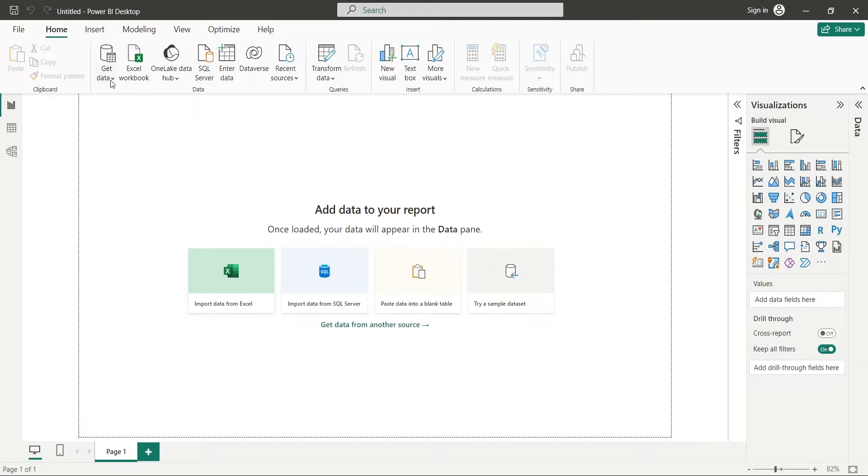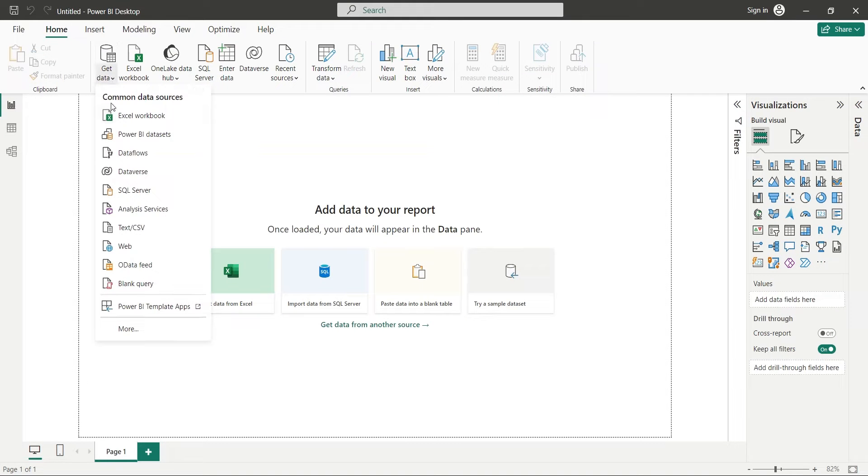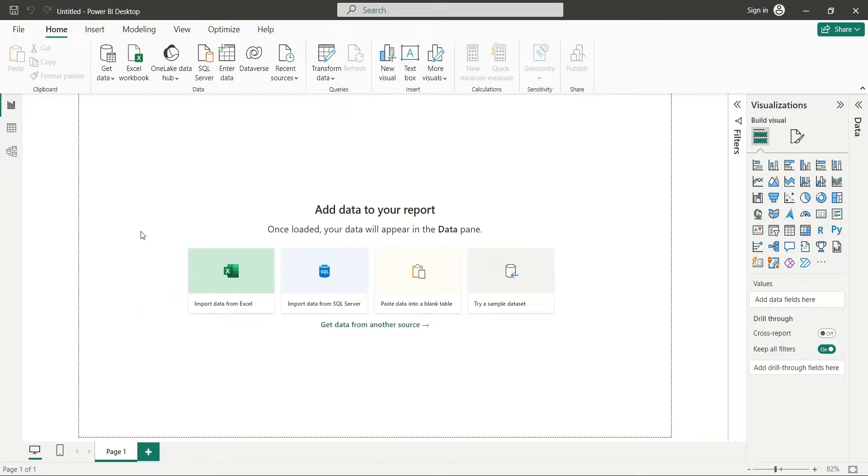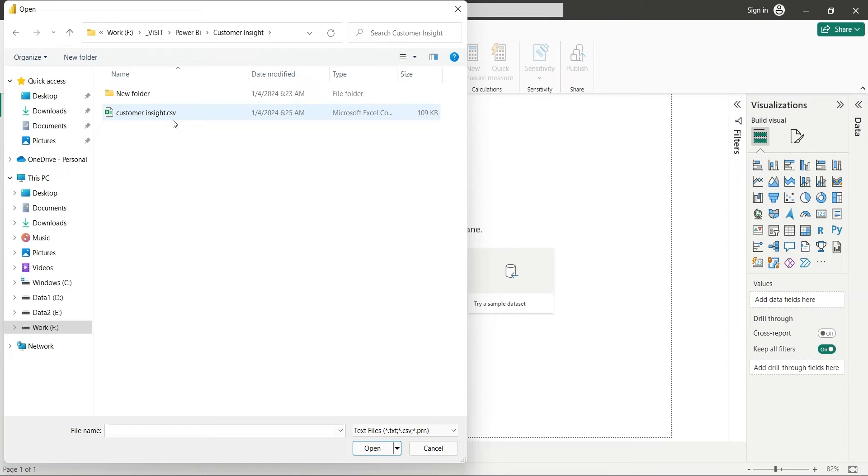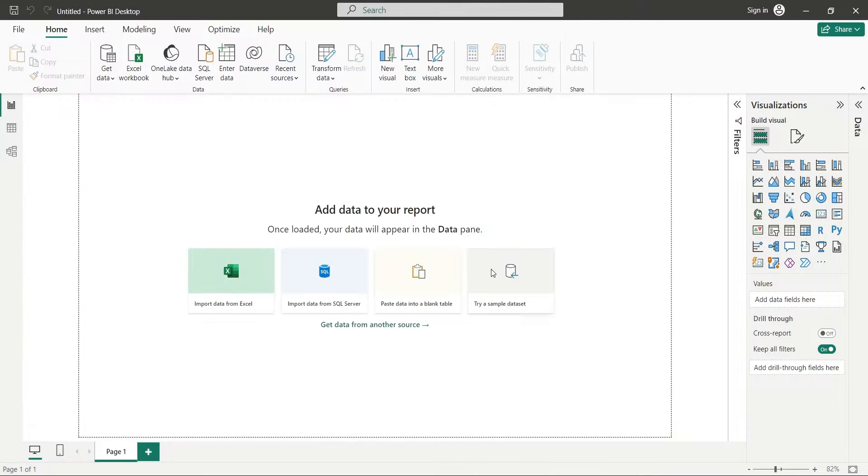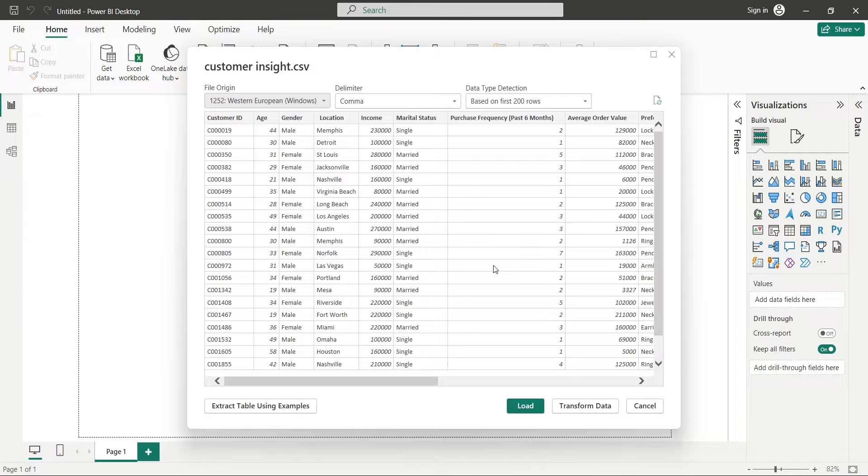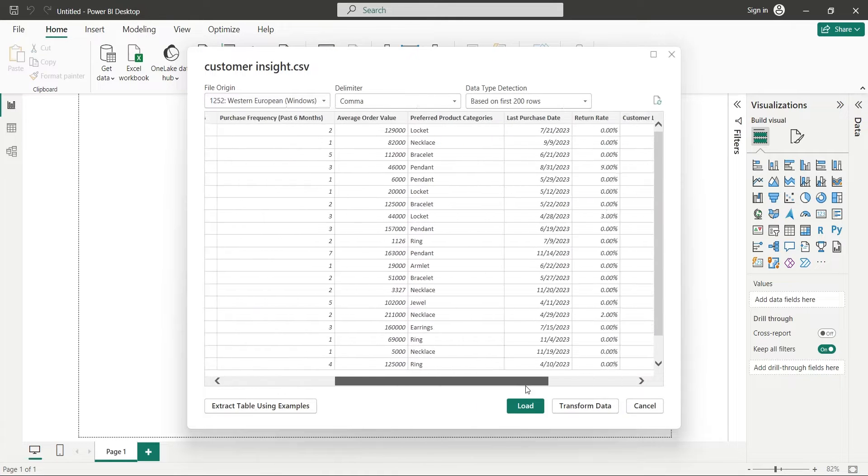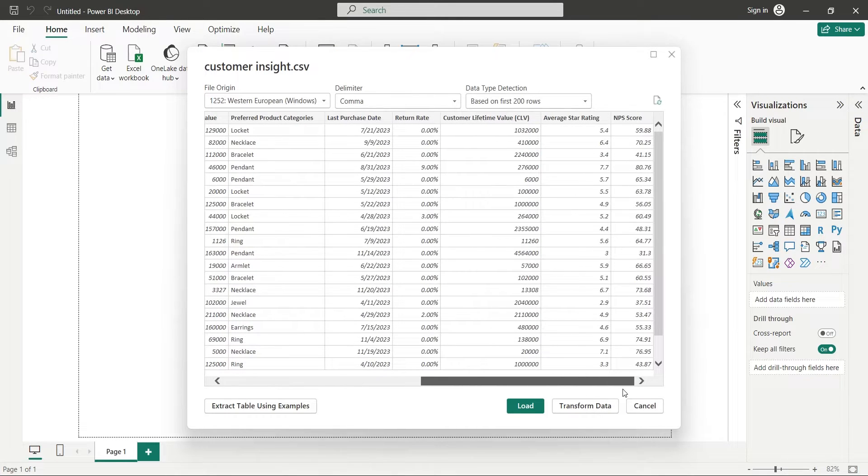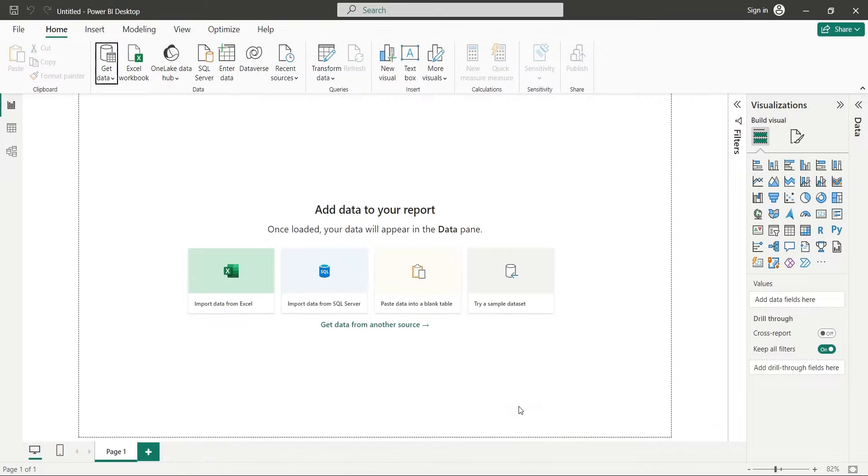We can use the get data menu to connect to a CSV file. Then we select the file and click on the open button. This will load a preview window where we can review the data, and if everything looks alright, we can load the data.